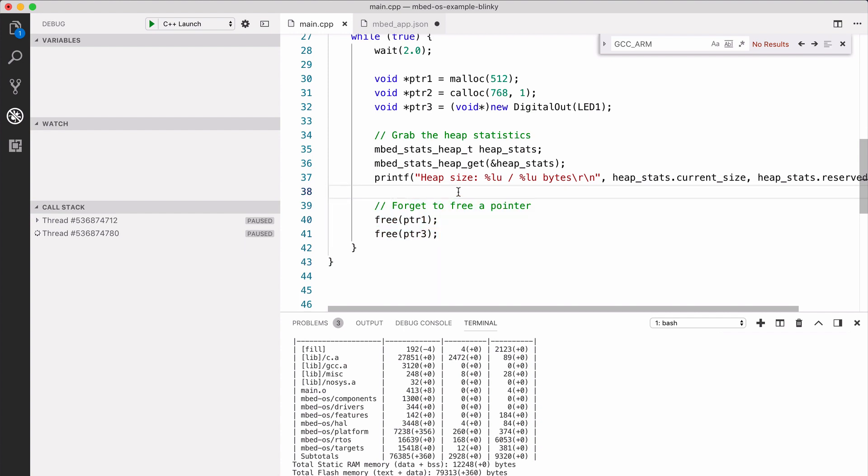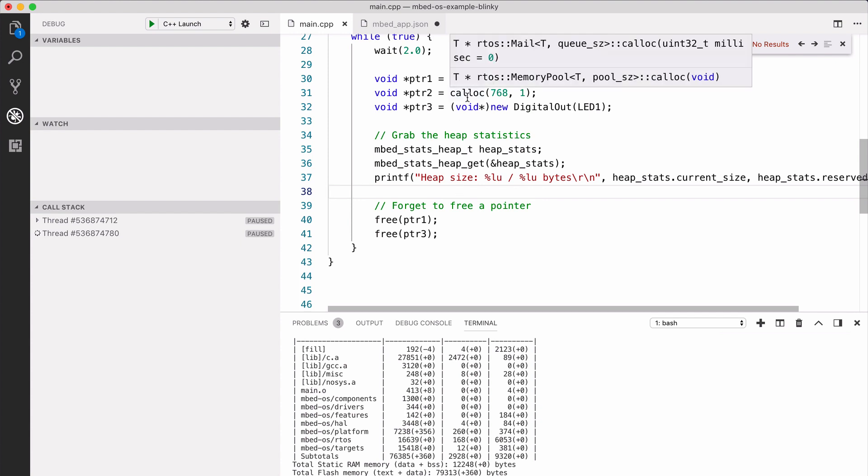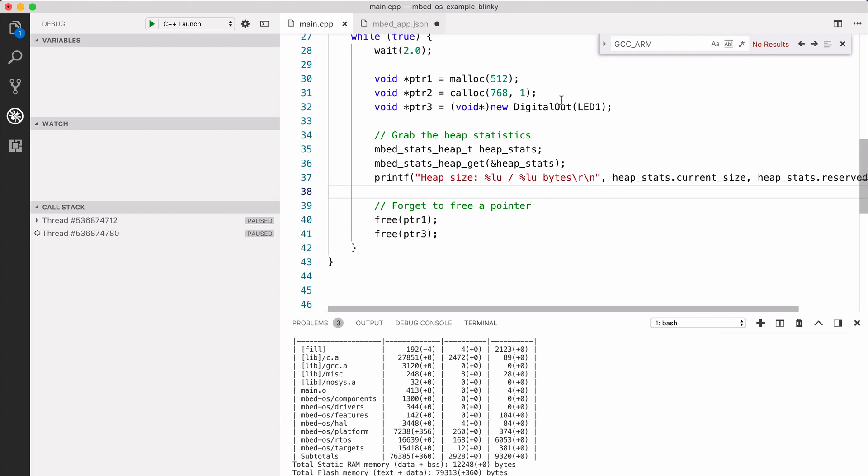Now detecting that memory leak is not that hard because we have Mbed heap stats, so we can print how much of the heap is currently being utilized. When we run this application on the board, we'll see the heap gradually growing. But in a large complex application, it might not be that easy to spot where you're leaking memory.